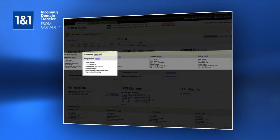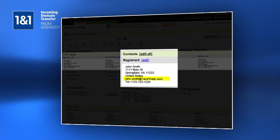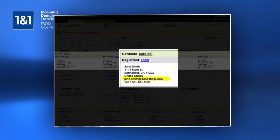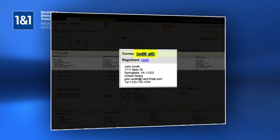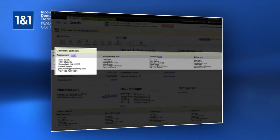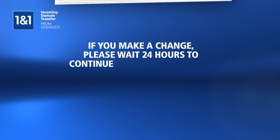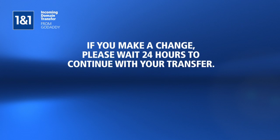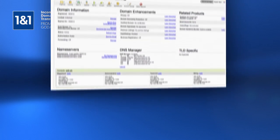1&1 will send a transfer confirmation link to this address to confirm that you want to release the domain for transfer. If the address needs updating, click Edit All and supply a valid email address. If you make a change, please wait until the following day to continue with the steps below to ensure that the change has time to take effect.